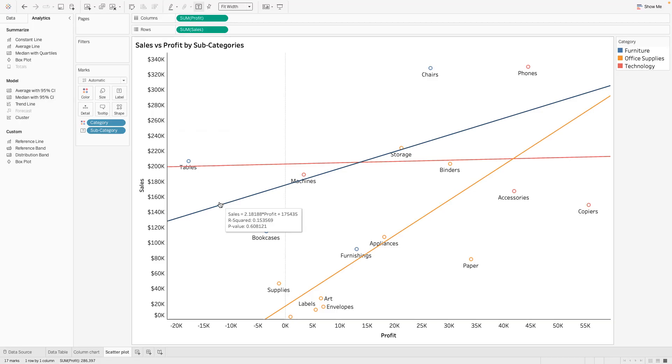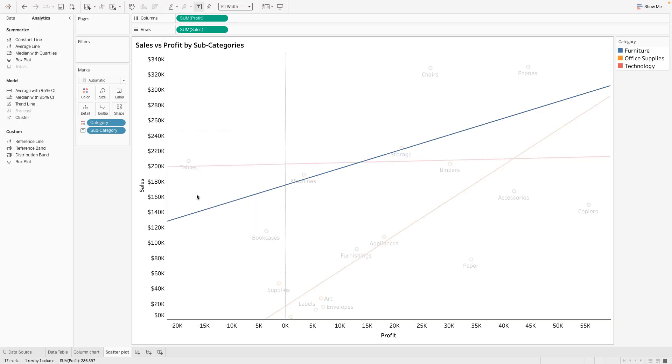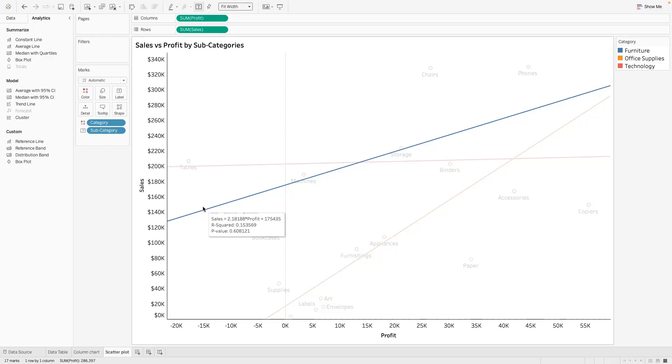So for furniture we could see some sort of a positive relationship between sales and profit. But then I see the p-value is 0.6 which is kind of like not significant. Like our regression model is not significant.